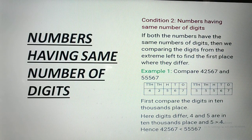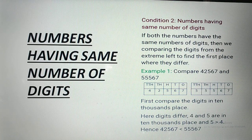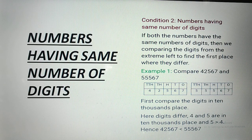Now, numbers having the same number of digits — agar sankhya same hai, toh hum kaise decide karenge? Condition 2: if both numbers have the same number of digits, then we compare the digits from the extreme left to find the first place where they differ. For example, 42,567 and 55,567 — we place them in a place value chart and compare the 10,000s place first. The first number has 4, the second has 5 — obviously the second number is bigger.